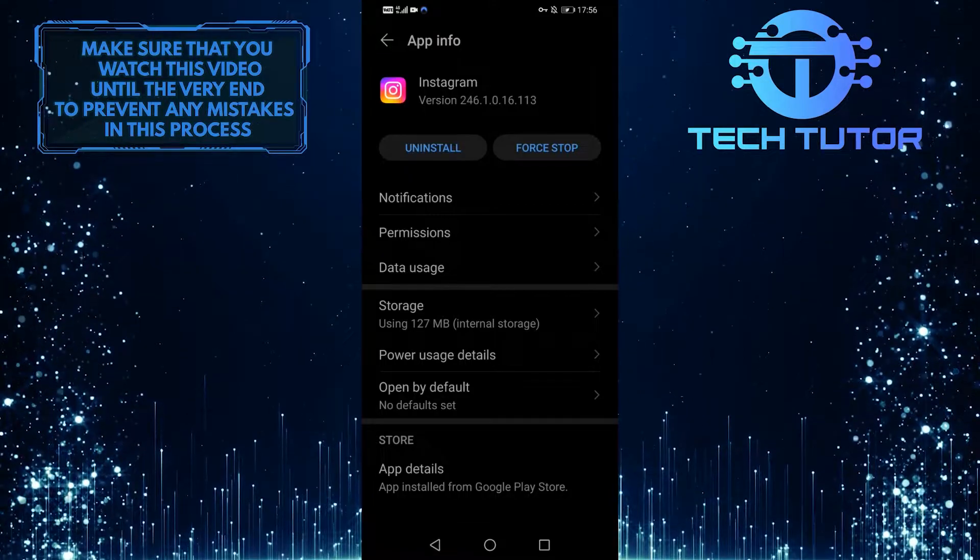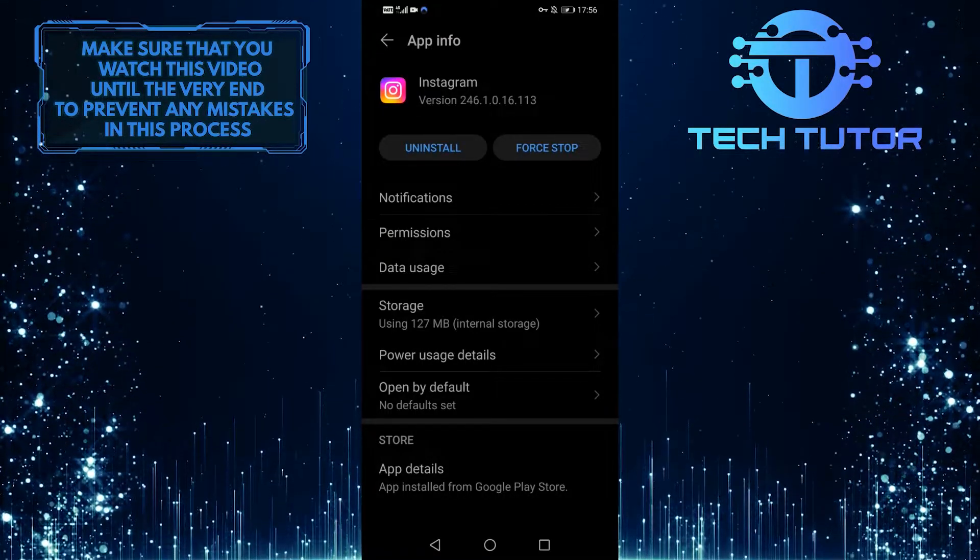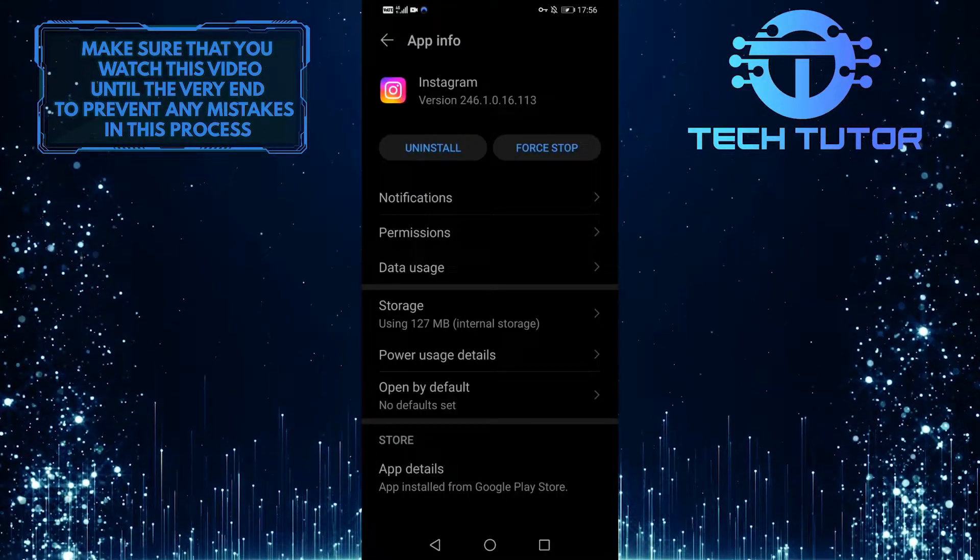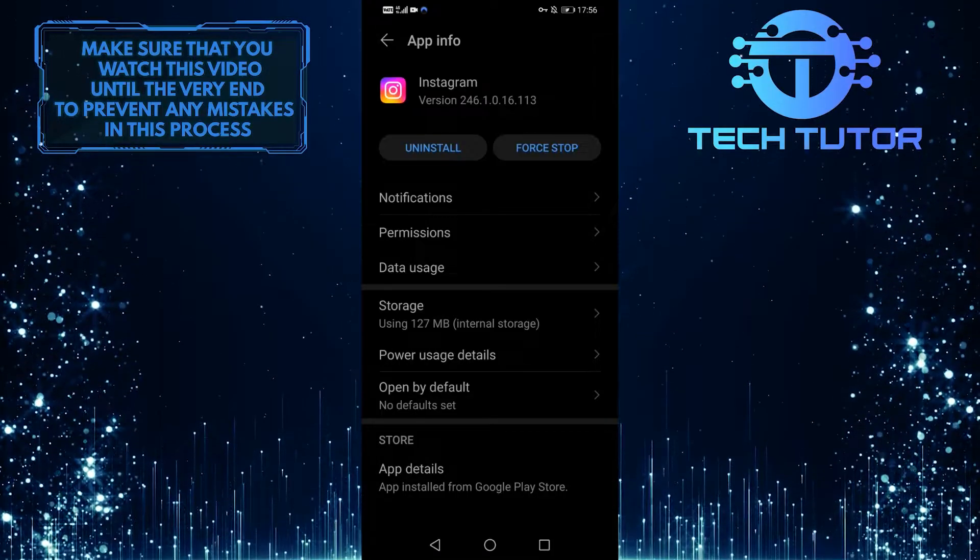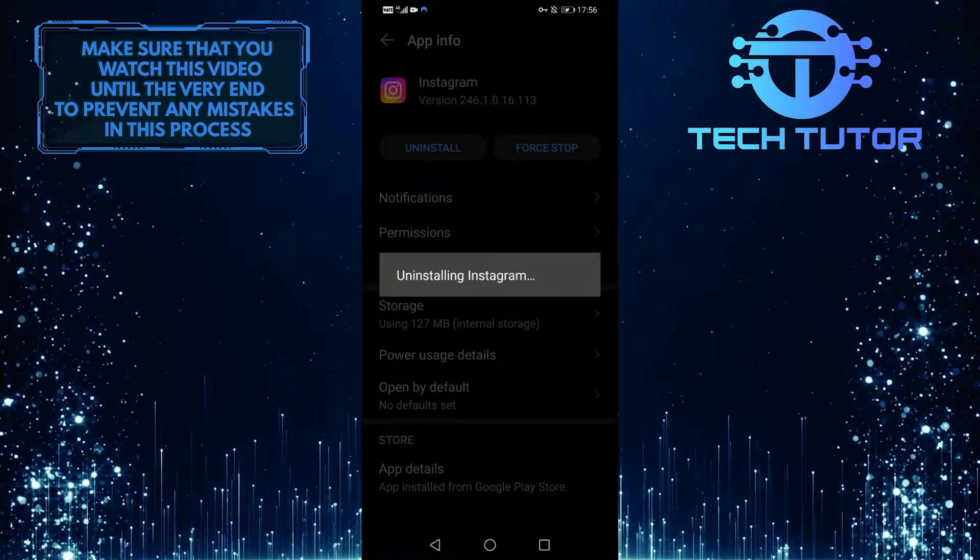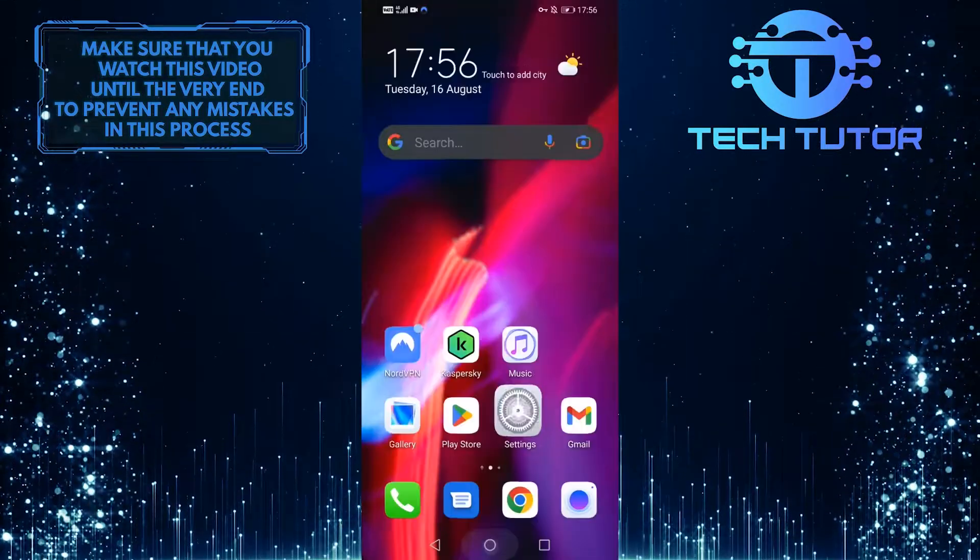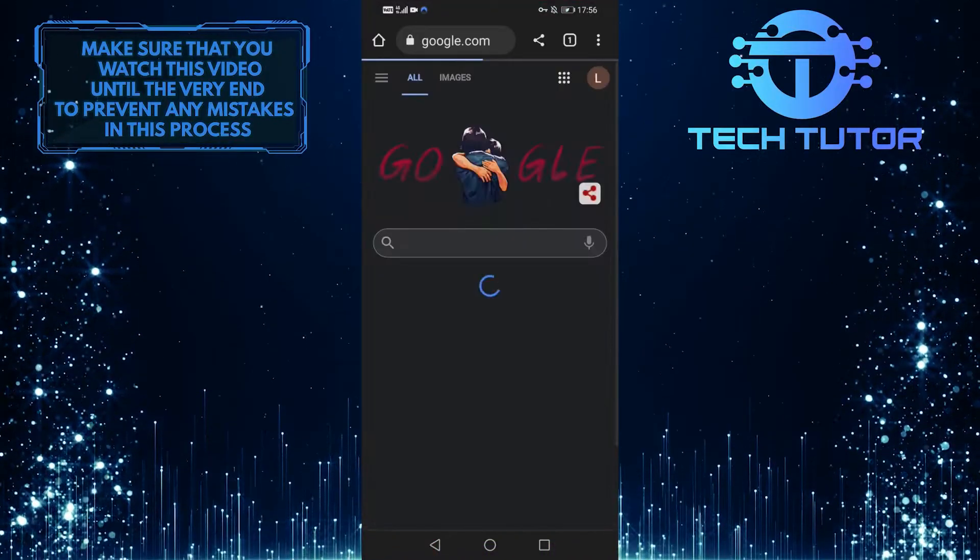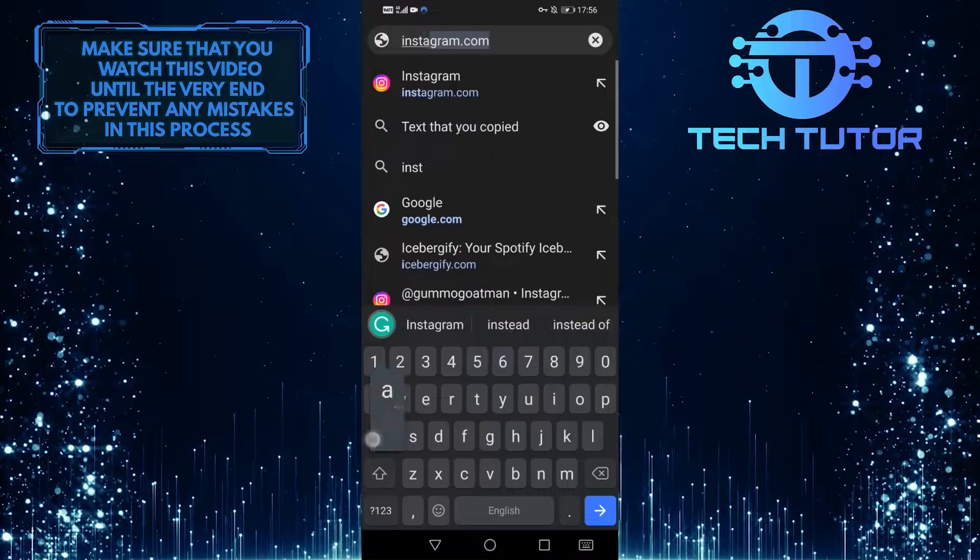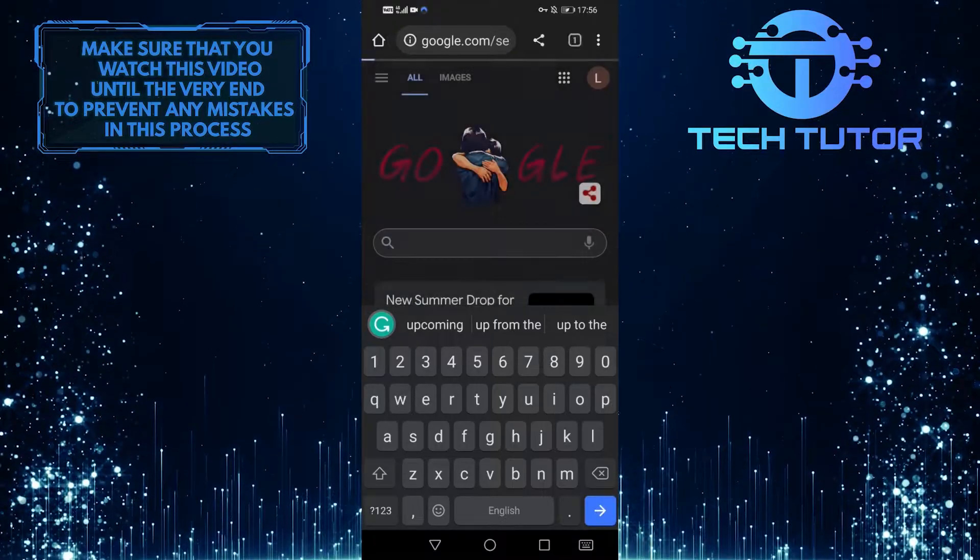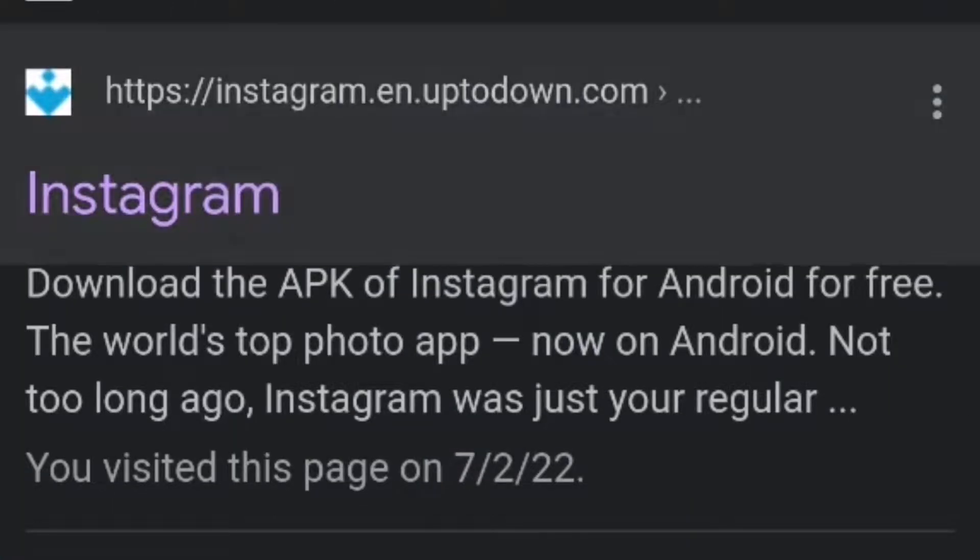If you are still encountering that issue, then let's move on to the third and final option, which is to sideload an older version of the Instagram app. In order to do that, first uninstall the Instagram app that is currently installed on your device, and then open up any browser that you like, and search for Instagram up to down. Then tap on this very first search result.